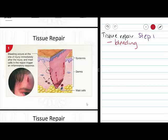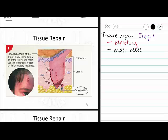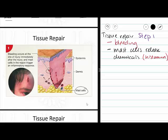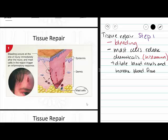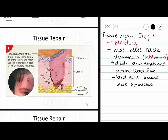Then we have mast cells. Our mast cells, along with the damaged tissues and maybe some basophils, are going to release chemicals called histamines. Histamines are going to dilate our blood vessels and increase blood flow to the damaged area. Our blood vessels also become more permeable. So in step one of tissue repair, we get bleeding at the site of injury, then our mast cells release histamine causing our blood vessels to dilate and increase blood flow to the area, and finally our blood vessels become more permeable.